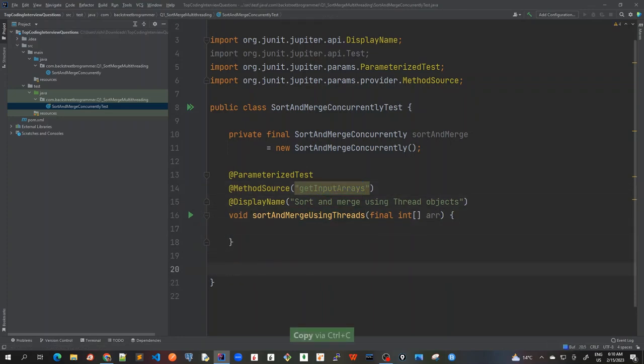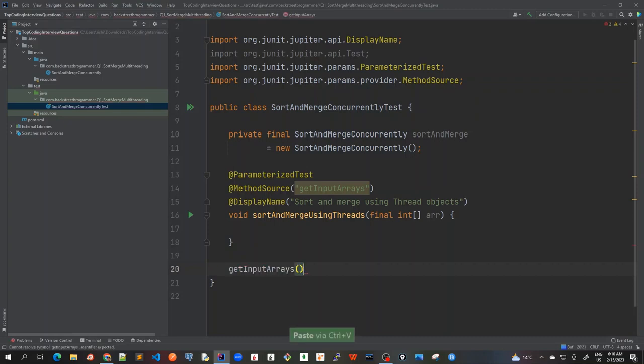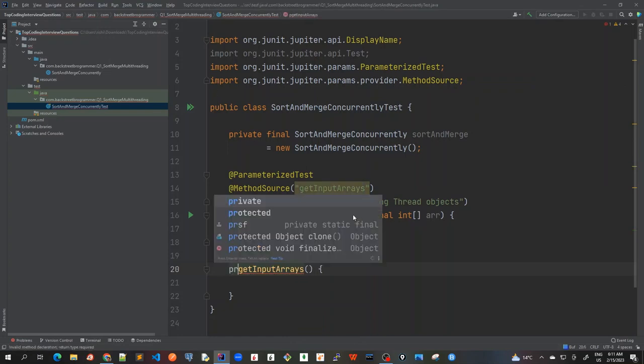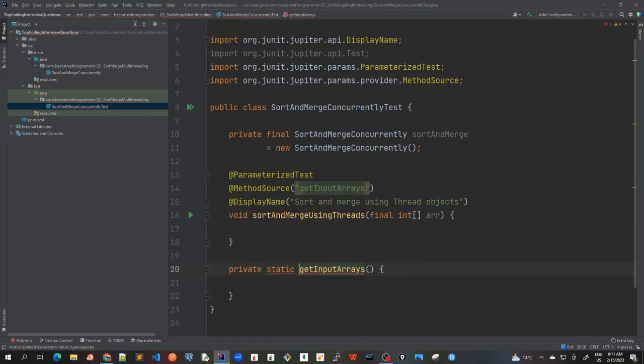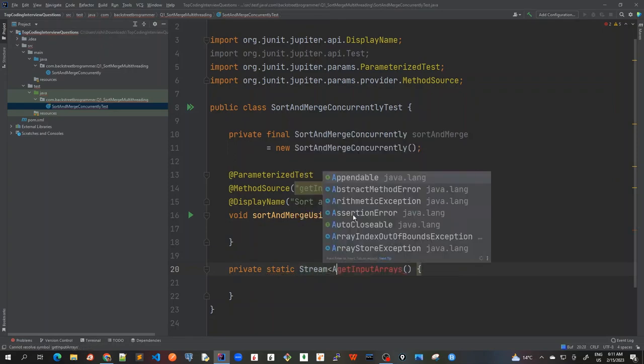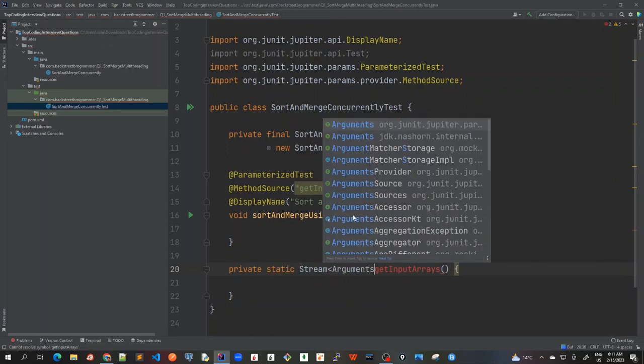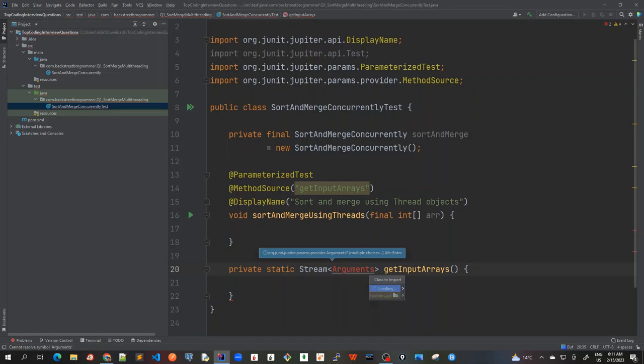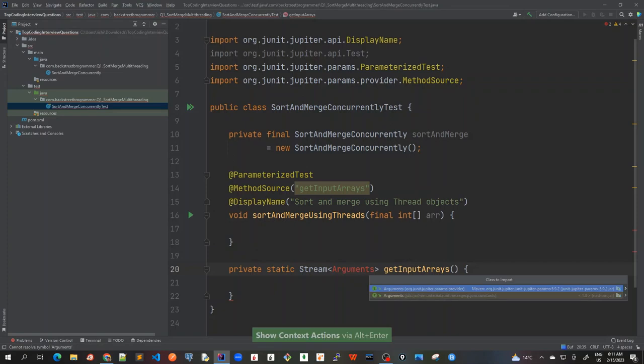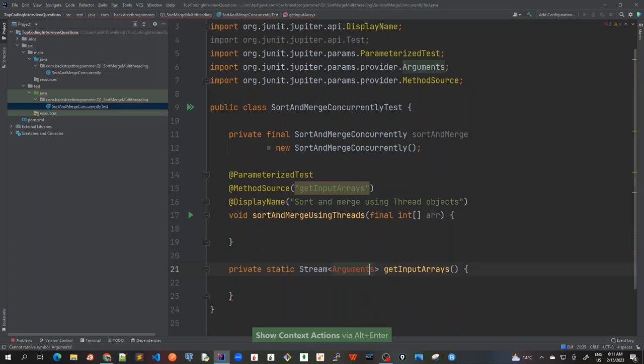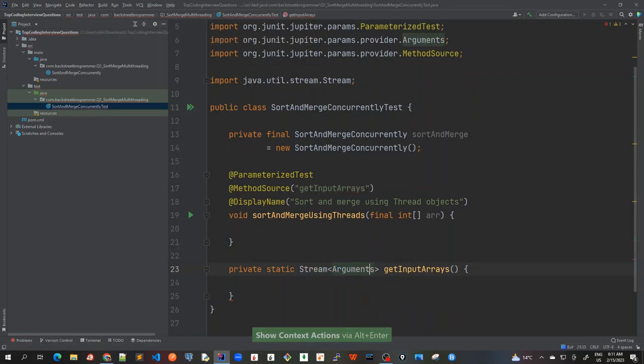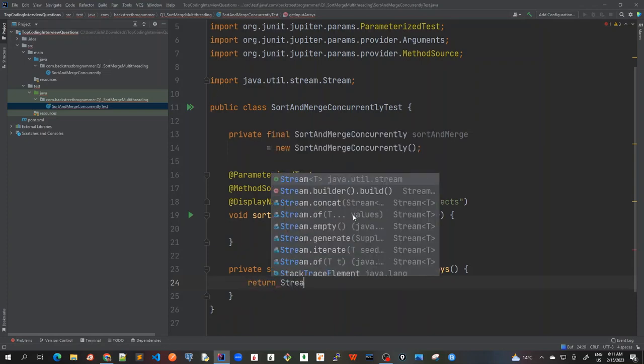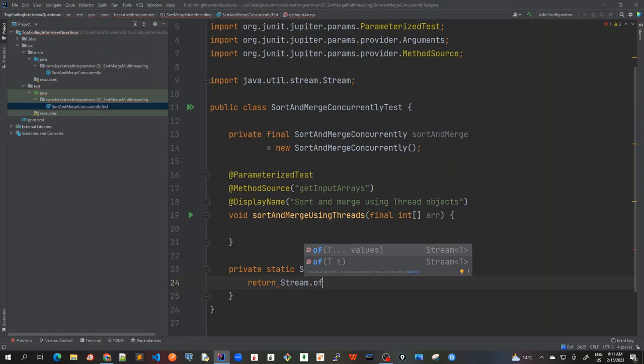So for this, I will control V first. And it's private static stream of arguments. Guys, by doing all this type of using the JUnit five features, it's a good impression on the interviewer. It means that he will know that you know JUnit five very well. And how to use the parameterized test with this type of getting the input from the method source.